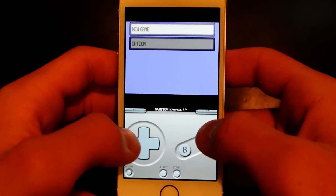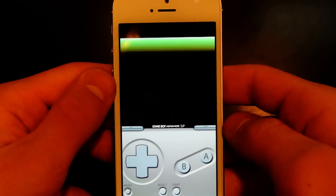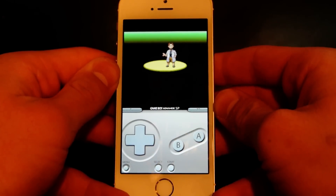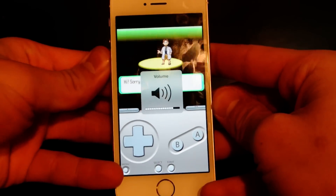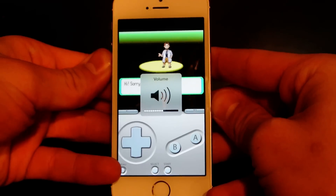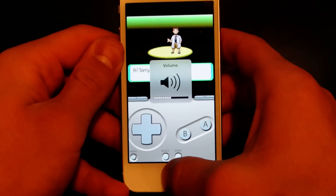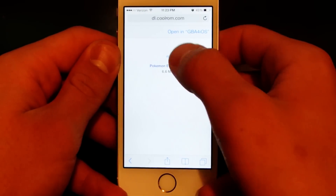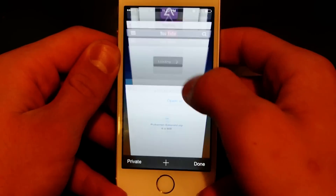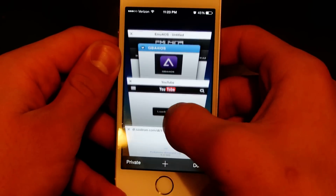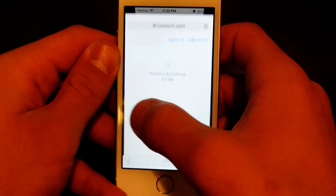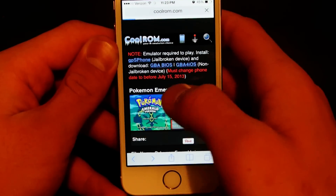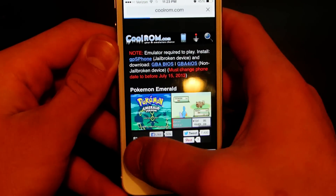And there you have it — got Pokemon Emerald running on the iPhone 5S Gold. For any other files, just go to Safari and download any ROM that you want.